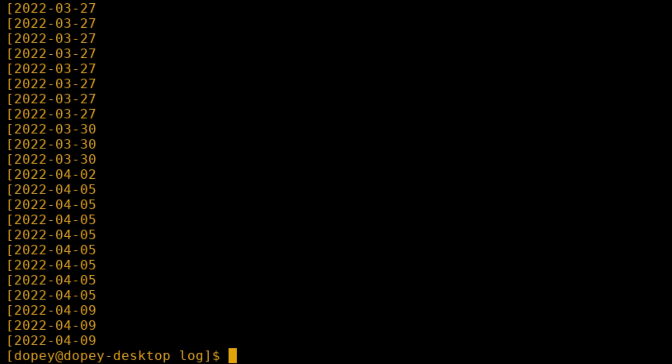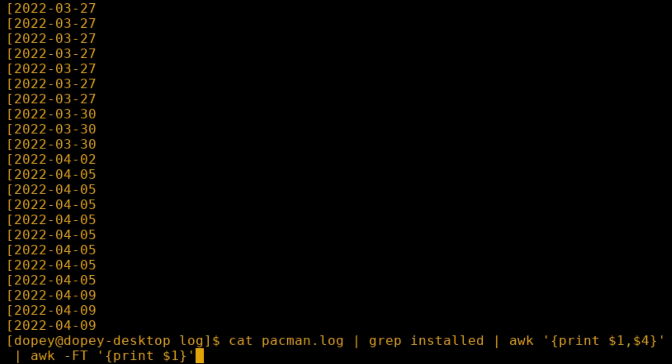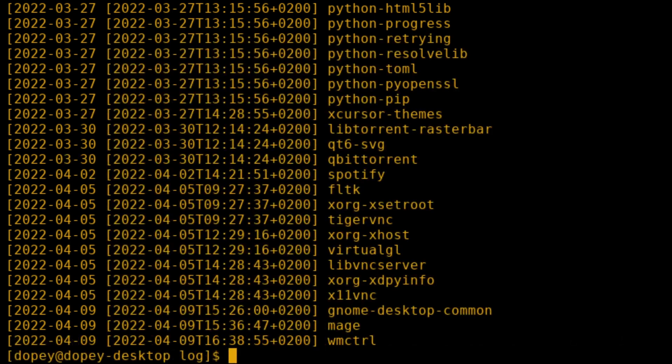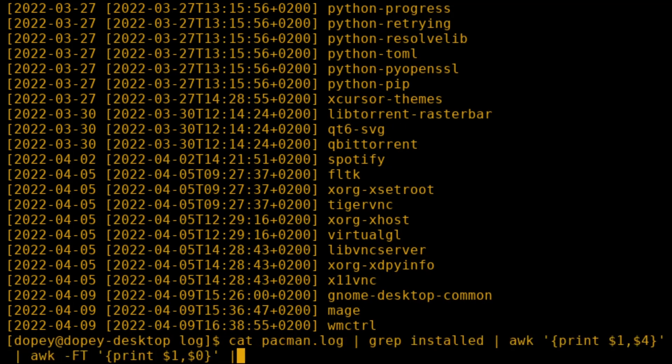But that alone will only give us the date. If we specify the variable dollar sign zero, that prints the entire line. This will now give us a line that starts with just the day, and then the entire original line.